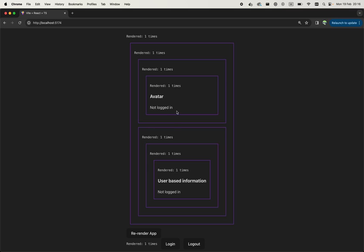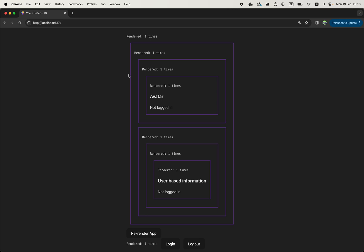So they need to have this state synchronized, meaning that the only way to manage this user information is to lift it up to the nearest ancestor of these two components. And in this case, it will be the app itself.